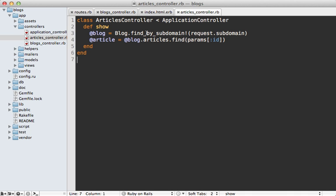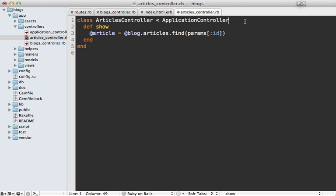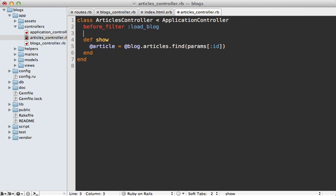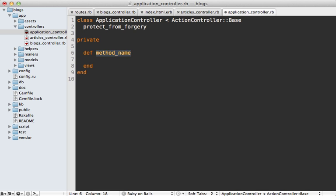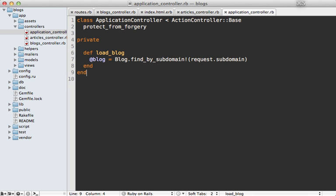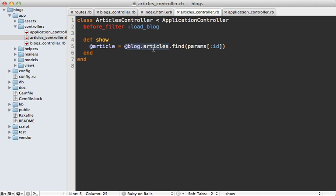Now you'll probably need to do this several times throughout the application so I suggest moving this into a before filter we can call it load blog and then we can define that method inside of the application controller so it's accessible everywhere. So we can say load blog here and then just do the same thing we did before. So now whenever you need to nest resources through a subdomain just slap that before filter on there and then you can always reference models through that association.